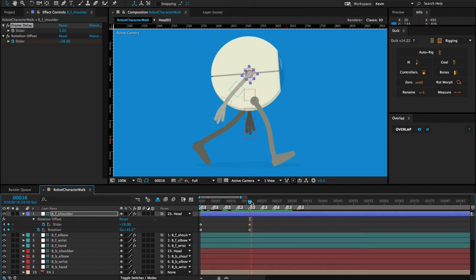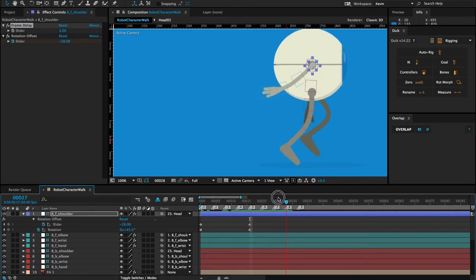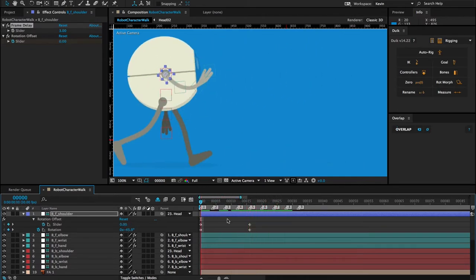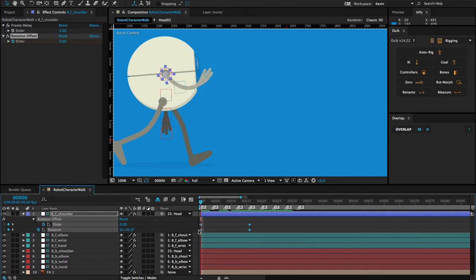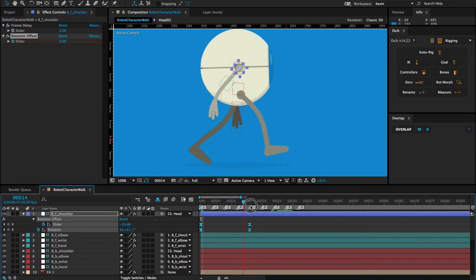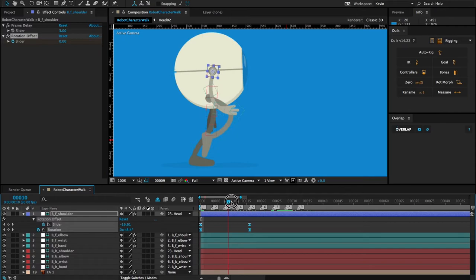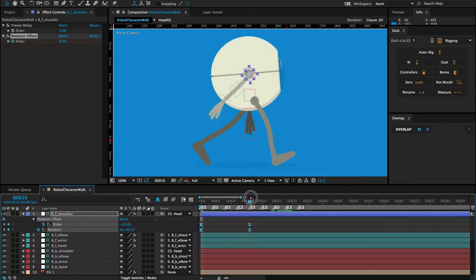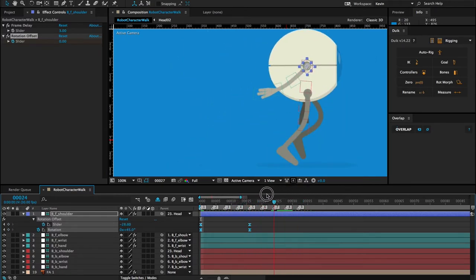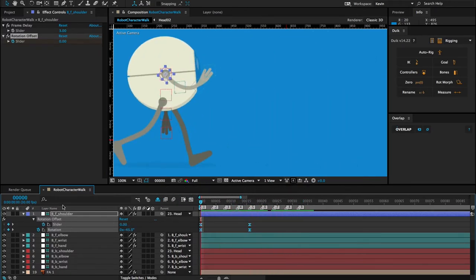I want it to look like there's a locked joint there. I have these keyframes and I want them to have the same ease, so I'll select all of them and press F9 to create ease on the keyframes. And I get this nice, flowing overlapping action to my arm swing.